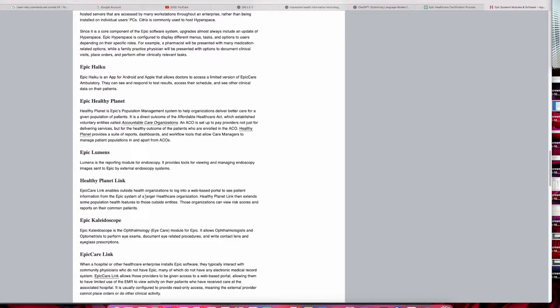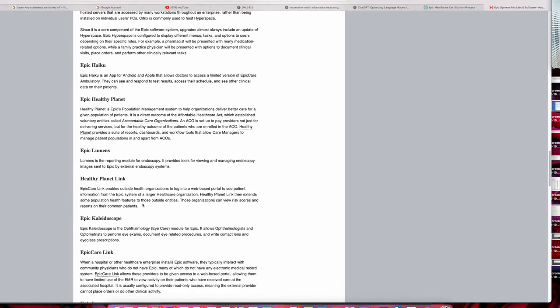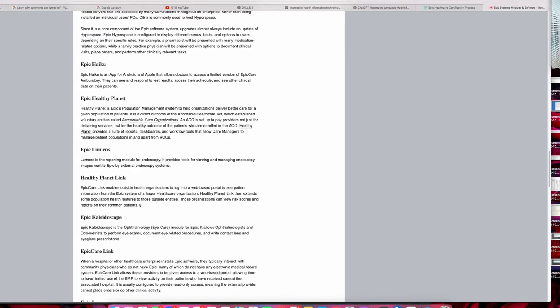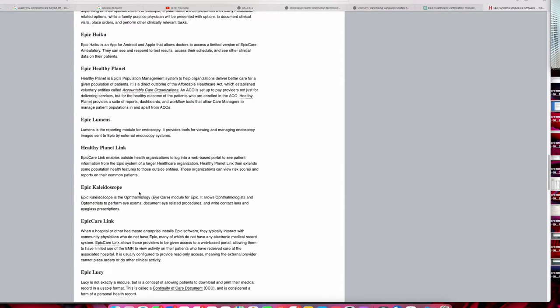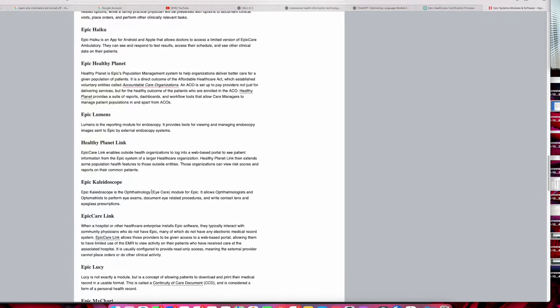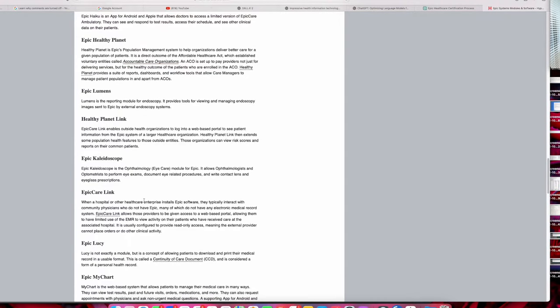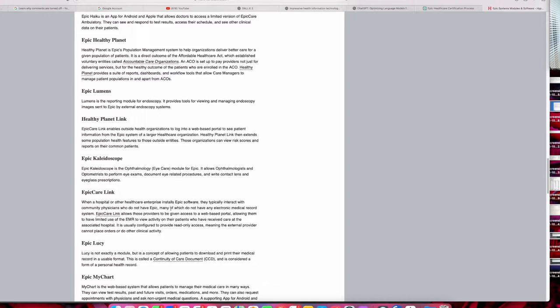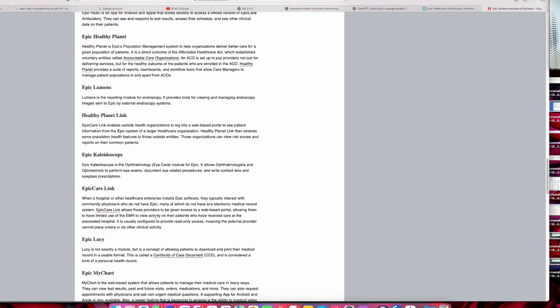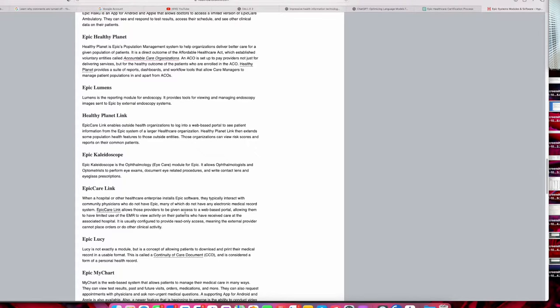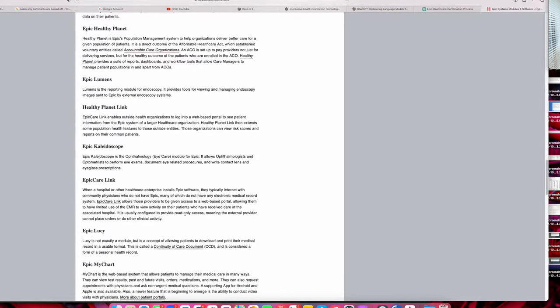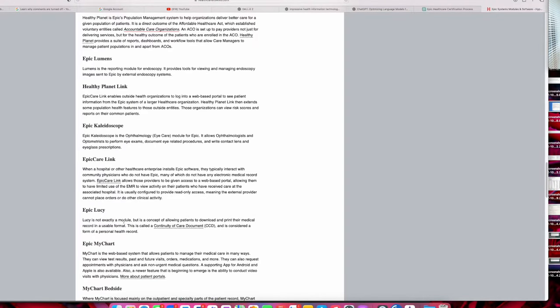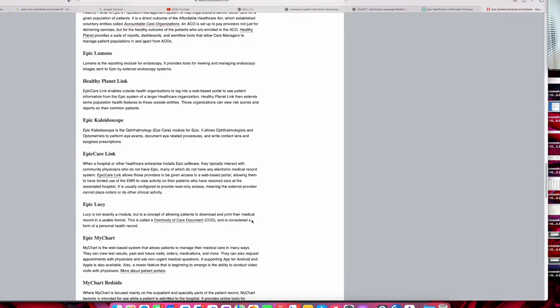Healthy Planet Blink is a web-based portal to see patient information for Epic systems of a larger organization. I'm not sure what this is, but it looks like it links to Healthy Planet—log into the web-based portal to see patient information. Epic Kaleidoscope is what I mentioned yesterday as for ophthalmology, for eye care. Epic Care Link connects with physicians' communications who do not have Epic. It provides, or Epic Care Link provides, allows those providers to have a web-based portal that allows them to have limited use of Epic. Epic Lucy is not a module—it's a concept of allowing patients to download and print their medical record in the usual format.